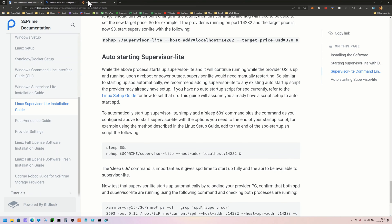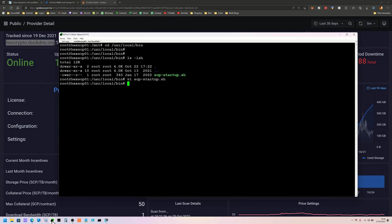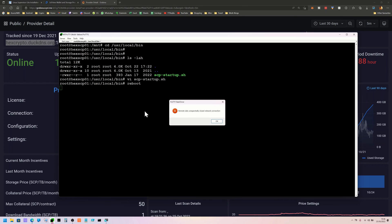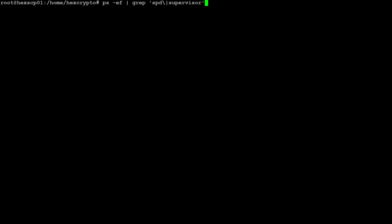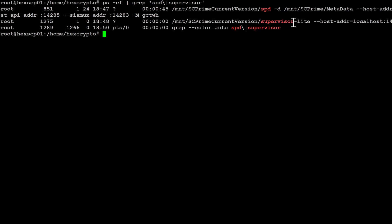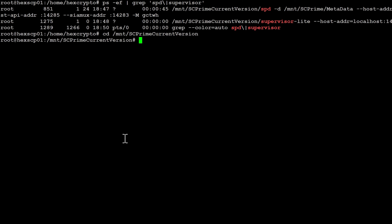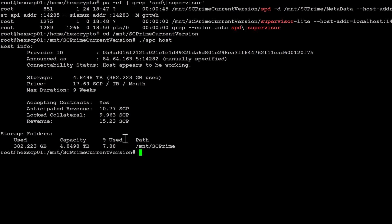So now like I said before, we've got our hexcrypto.duckdns.org provider. What we're going to do now is just reboot this and make sure our startup script is working. Give your provider a couple of minutes to start back up, we'll reconnect and confirm that Supervisor Lite is now working. Once you have rebooted, type the command from their site to search for the spd and supervisor service - we can see they're both running. Let's do spc host and see what it says - the host has been announced as the IP address, which is working fine.